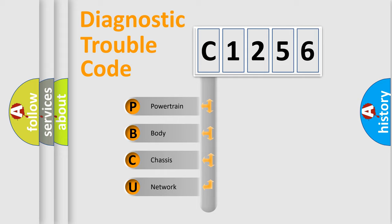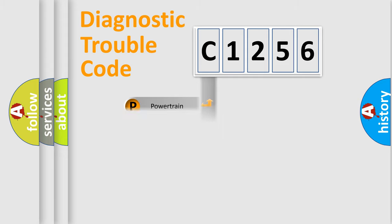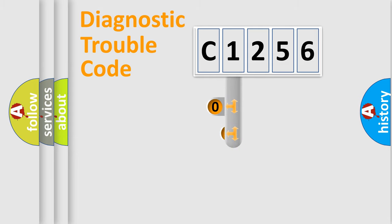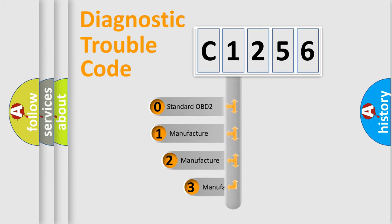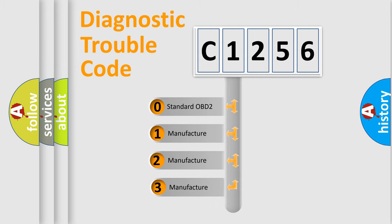We divide the electric system of automobiles into four basic units: Powertrain, Body, Chassis, and Network. This distribution is defined in the first character code.